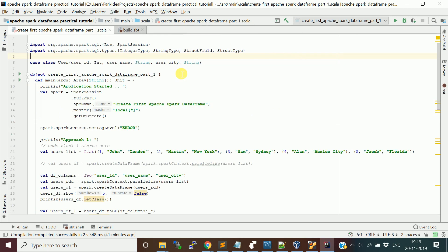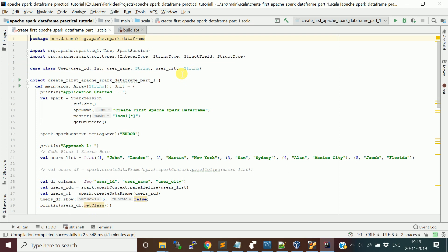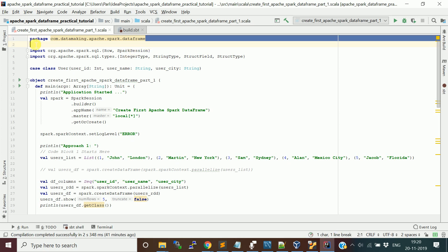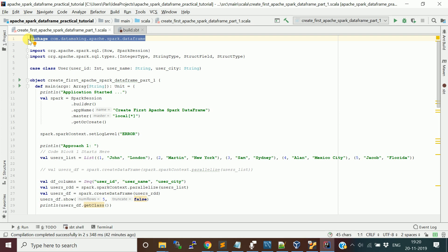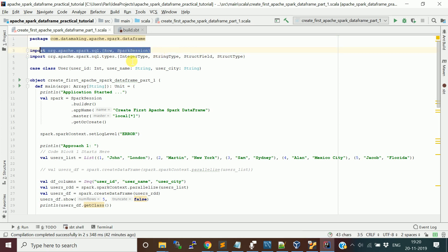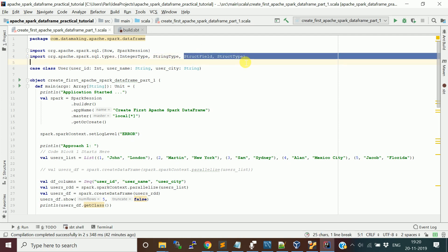So I took three approaches. Programmatically, there are three main ways to create a DataFrame — there are actually many ways, but I just took three main approaches. First, we will import the necessary packages and classes. This is the package I'm creating: com.datamaking.apaches.spark.dataframe. I'm going to use Row and SparkSession from Apache Spark SQL, and data types like StringType, IntegerType, StructType, and StructField.